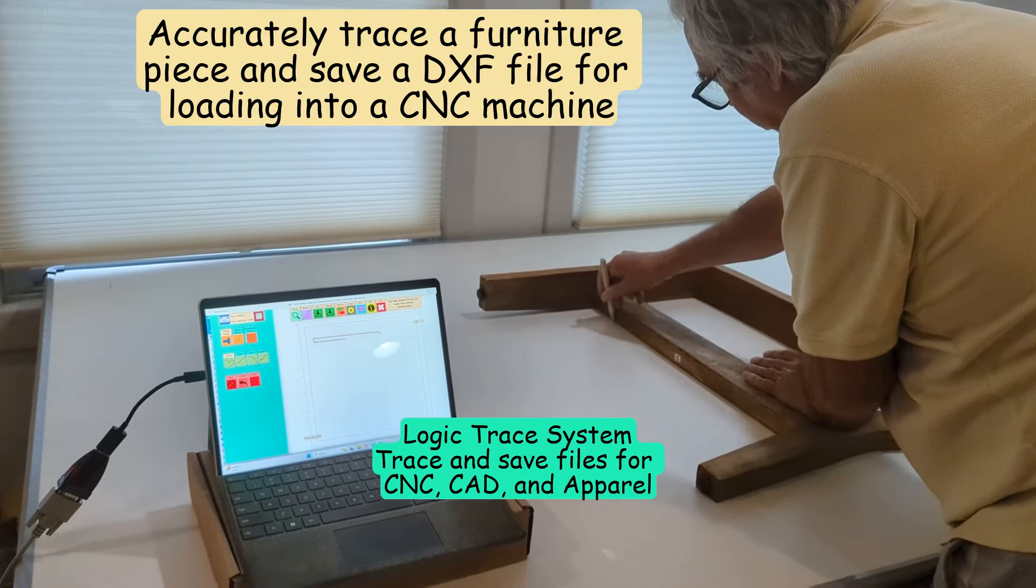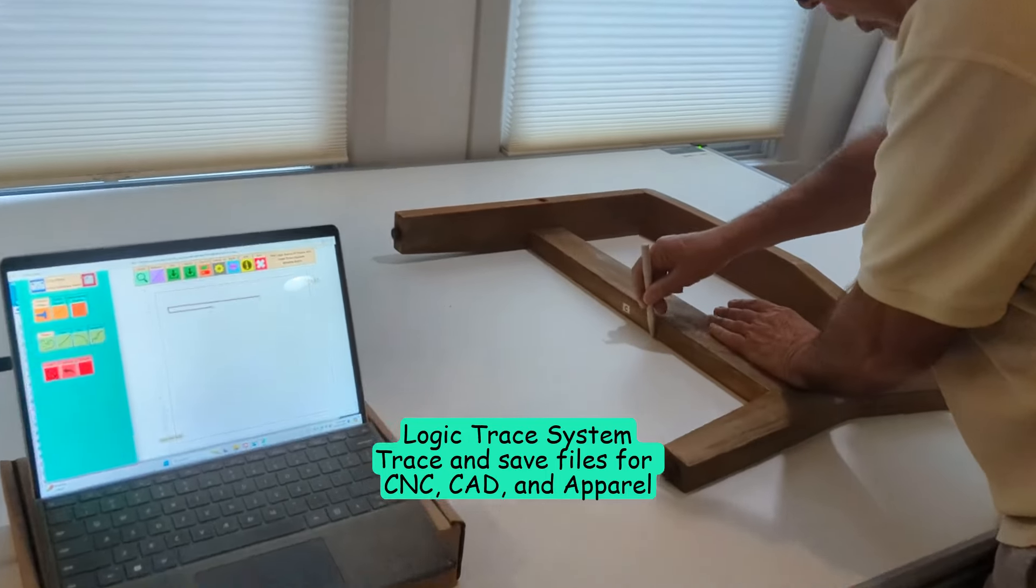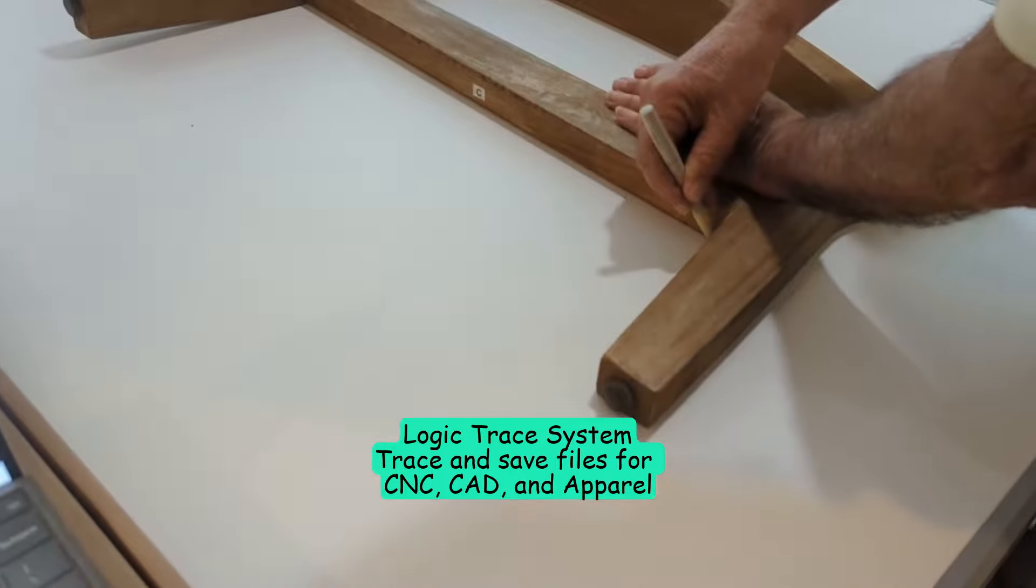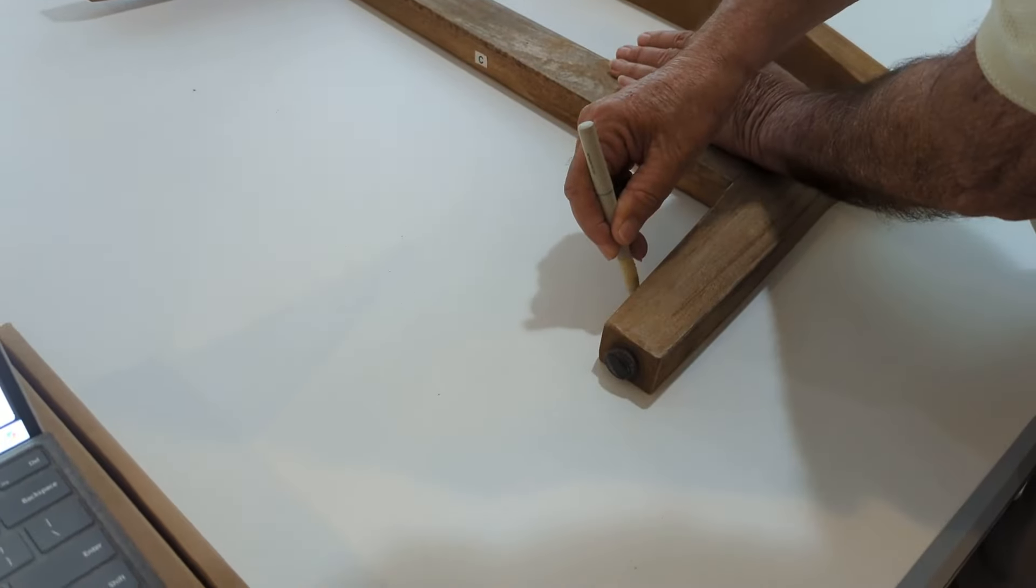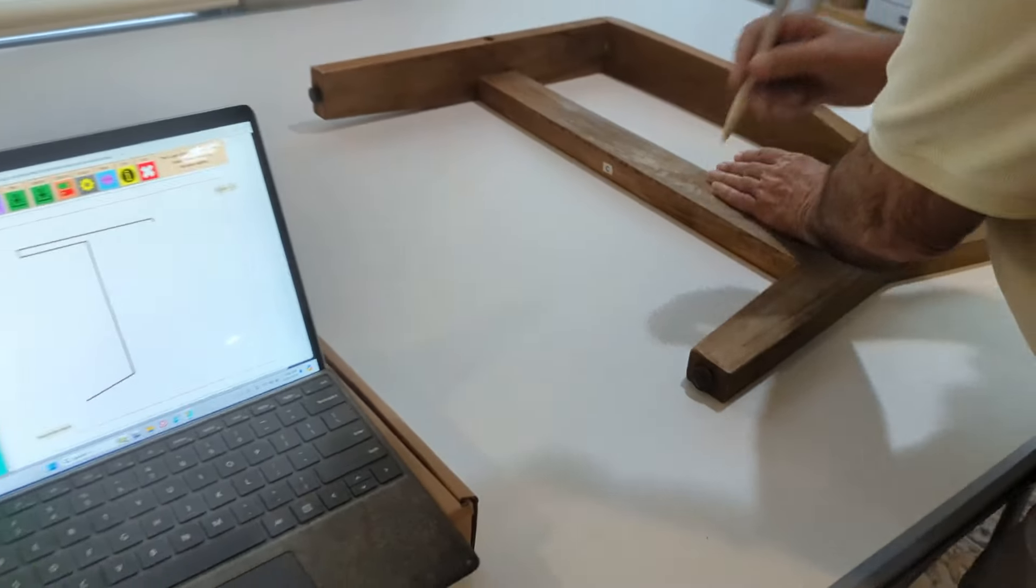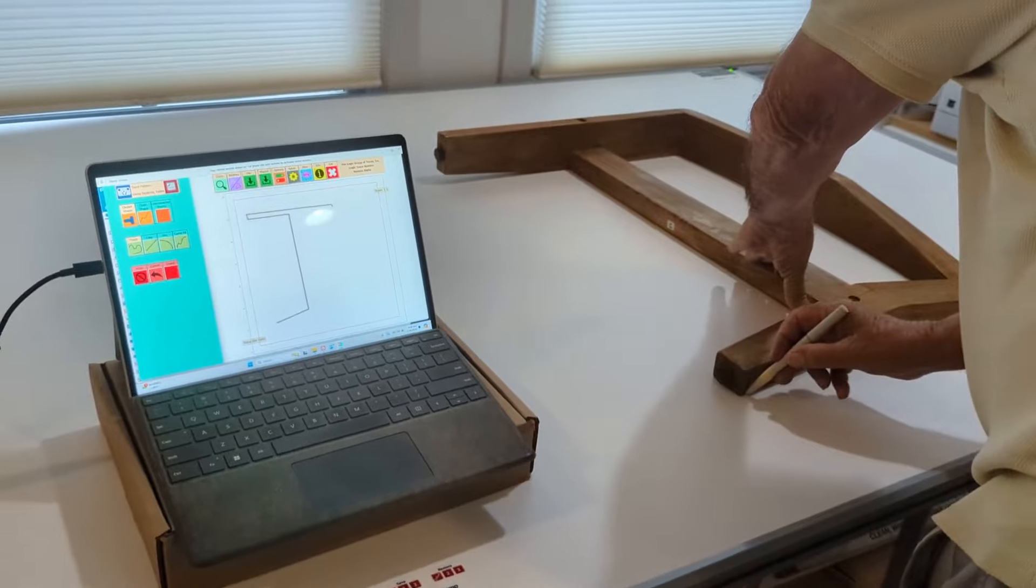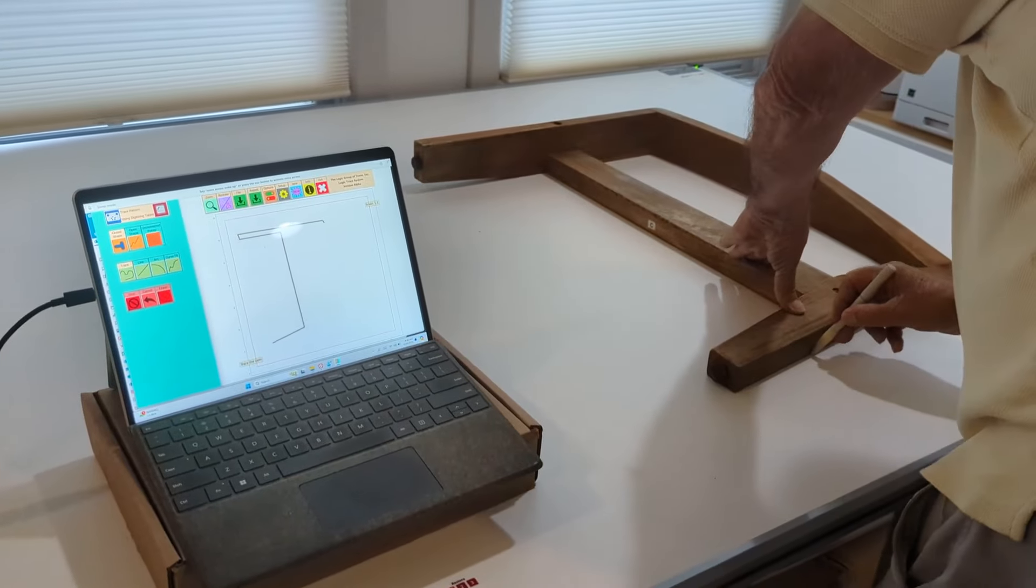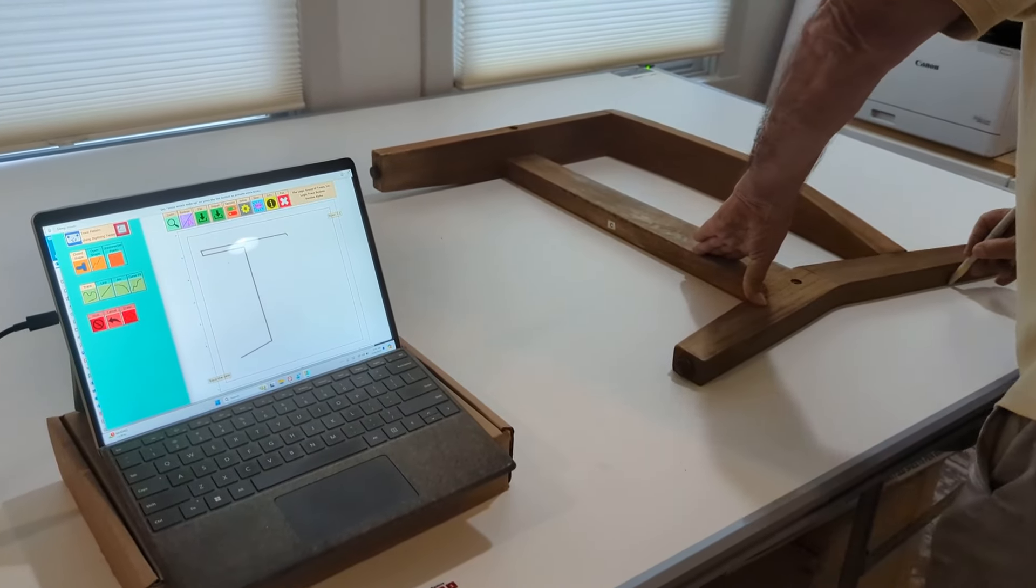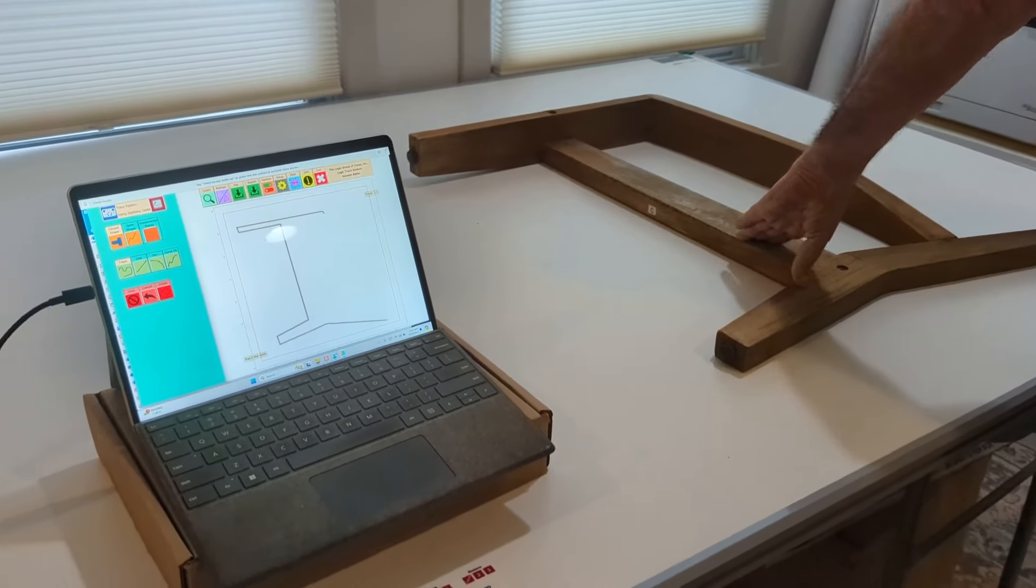I have a piece of furniture here that I need to cut out of wood, and I need the outline saved as a file on my computer so I can cut it out with the CNC machine. This process is really easy and accurate using the Logic Trace System.